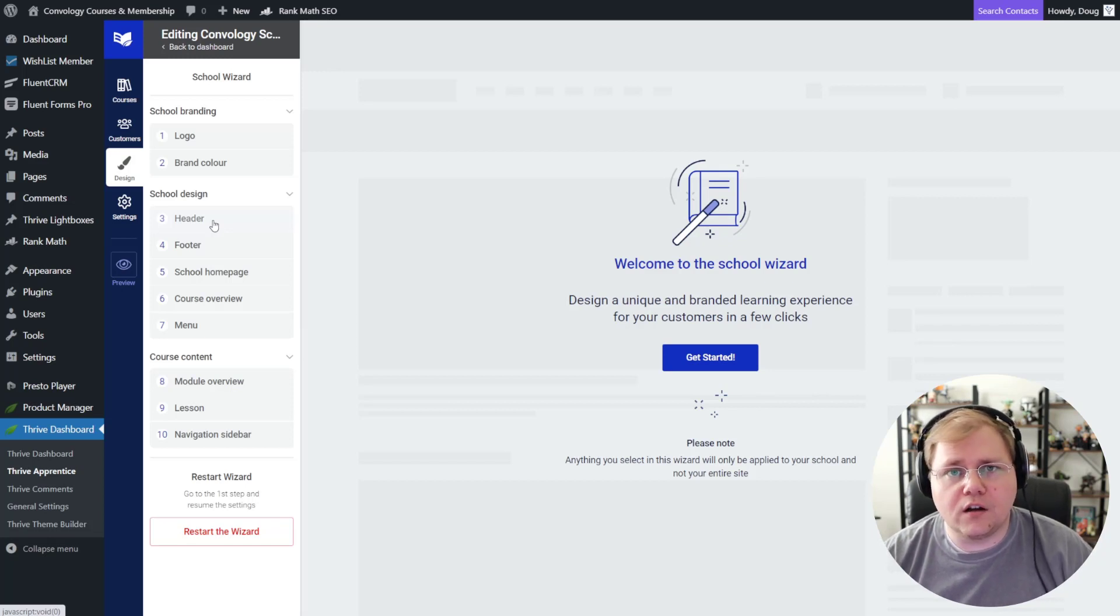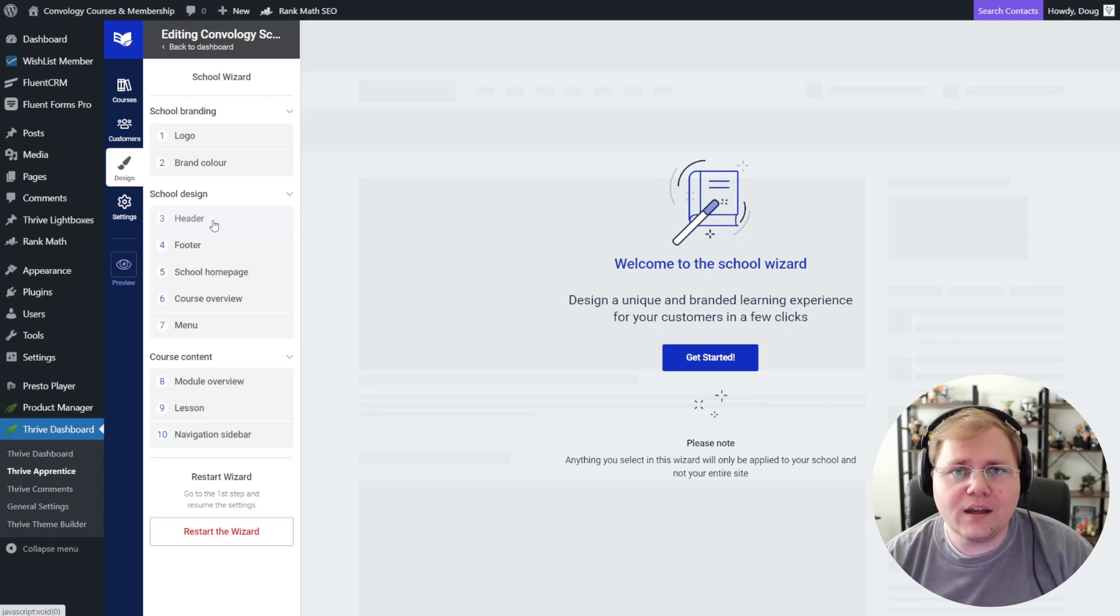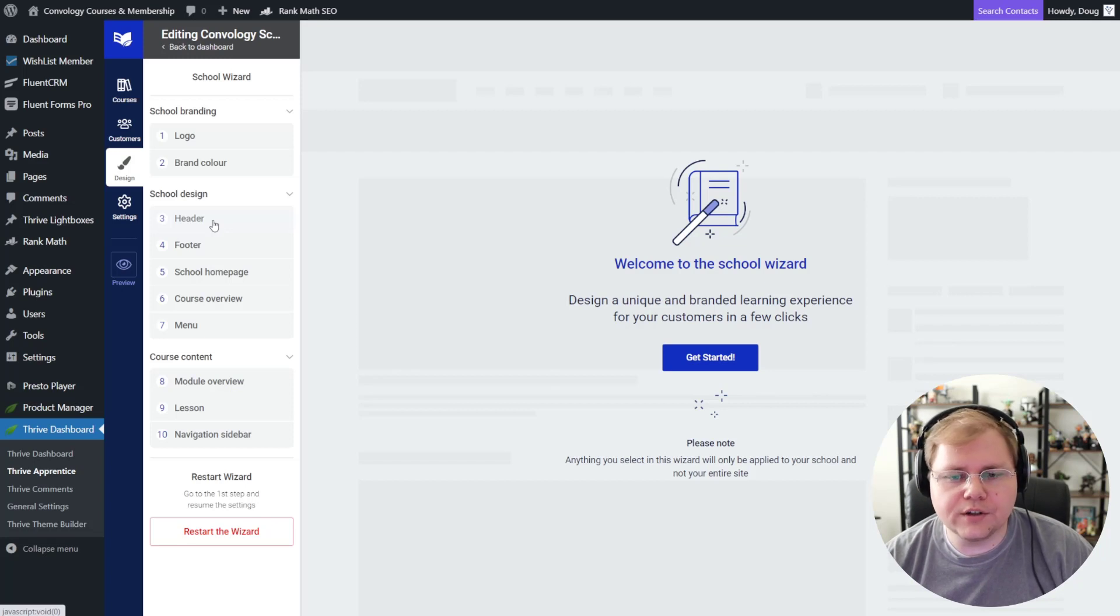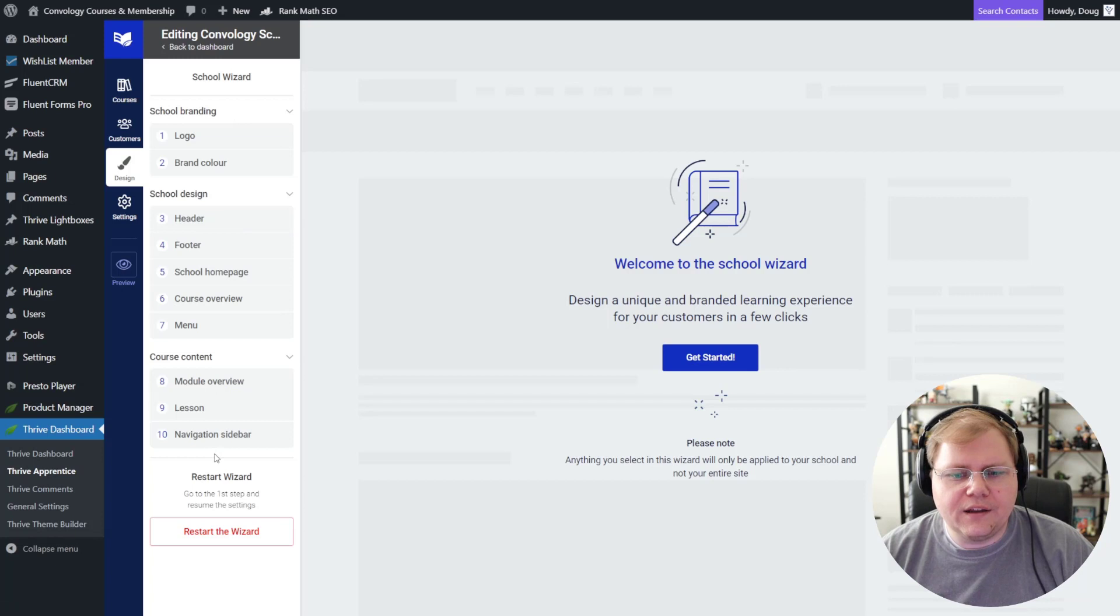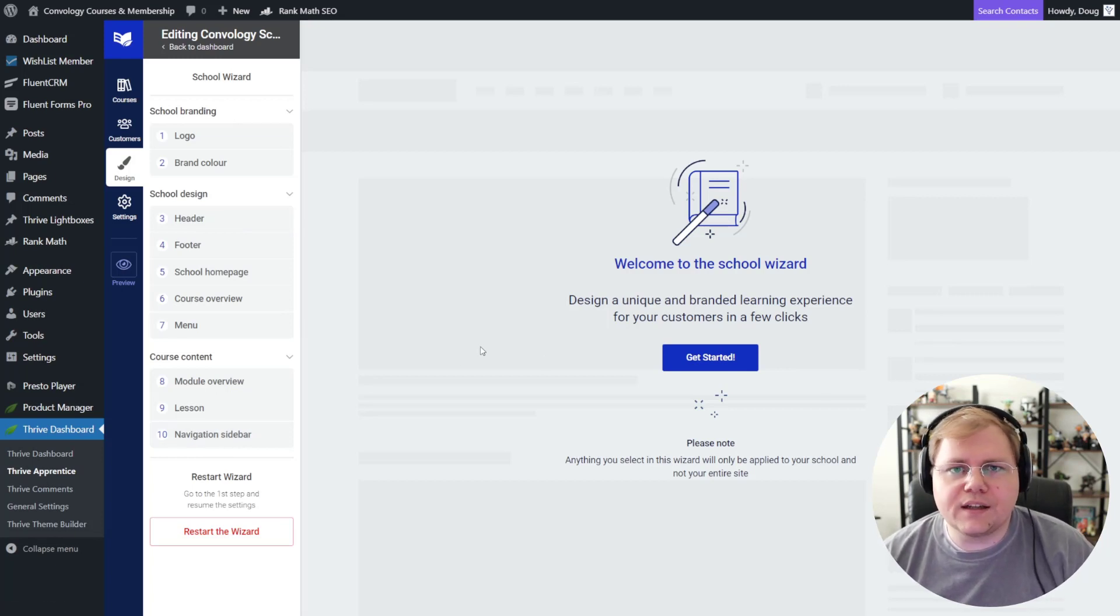For me, since my courses are all on a subdomain, I kind of have a header that I want for all of my members anyway. So I've just gone ahead and finally been able to inherit that from Thrive Theme Builder with just the click of a button. And then you can walk through this whole process, which basically has you choosing those default templates, kind of like in Theme Builder.